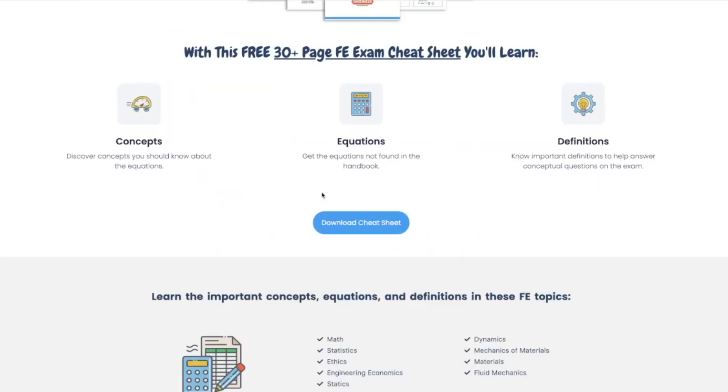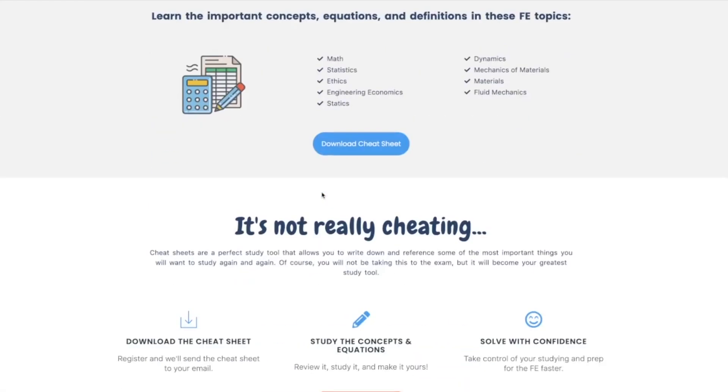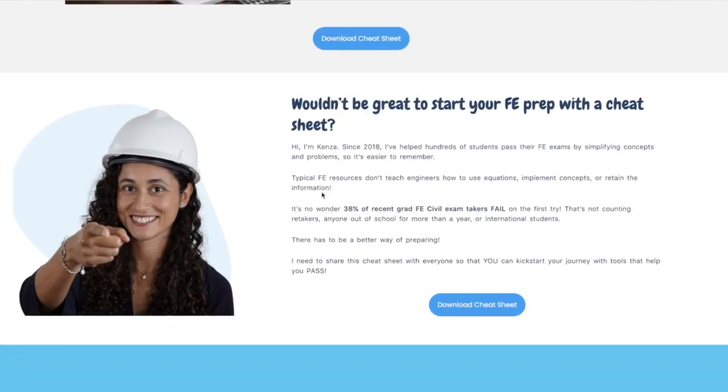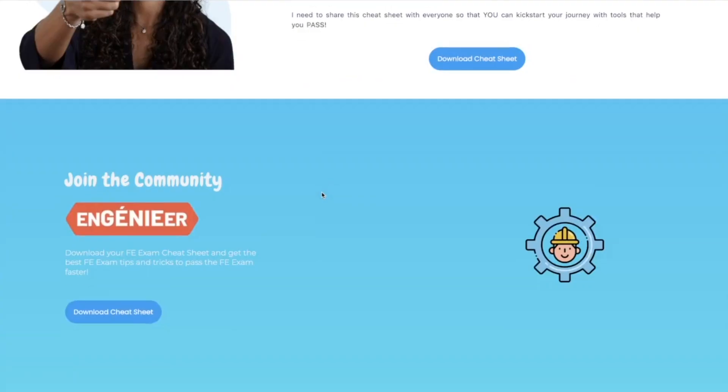My team and I just created a cheat sheet that is 30 pages long and it covers all the important equations and concepts that you should know before you take your FE exam. So make sure that you guys download it here.